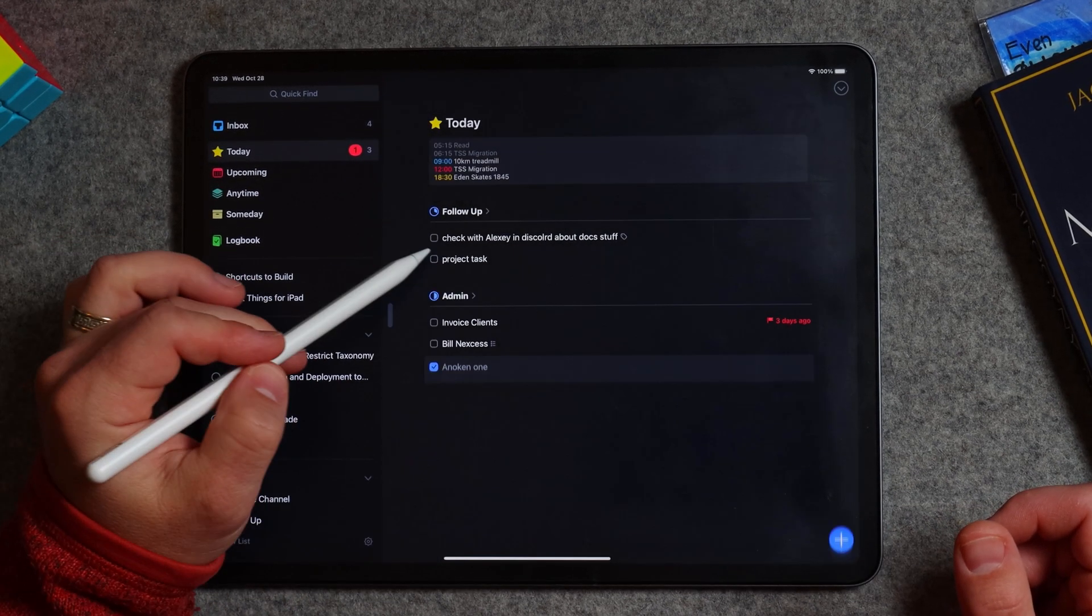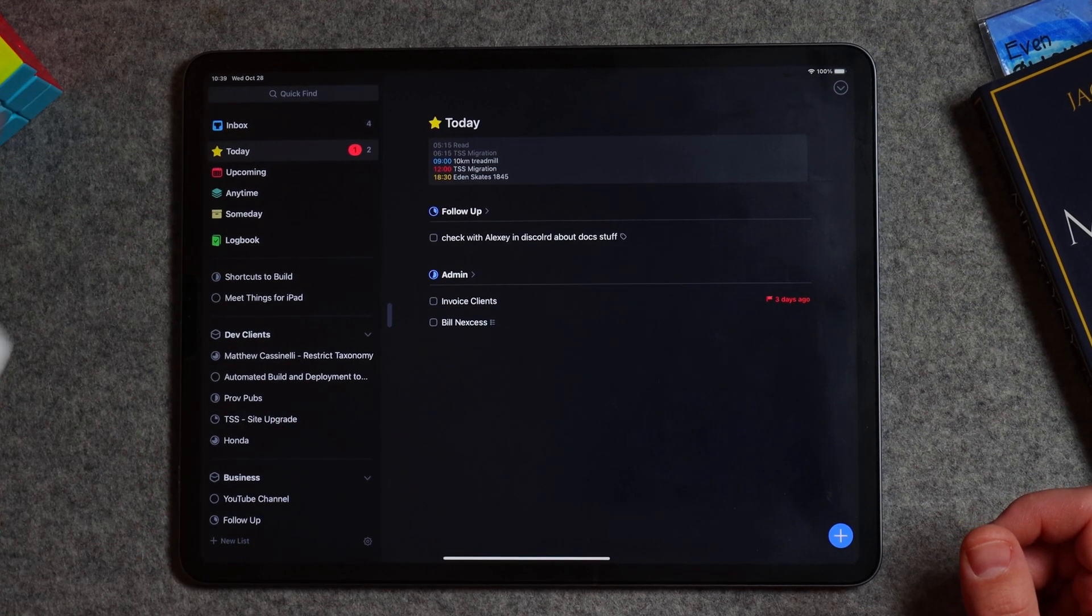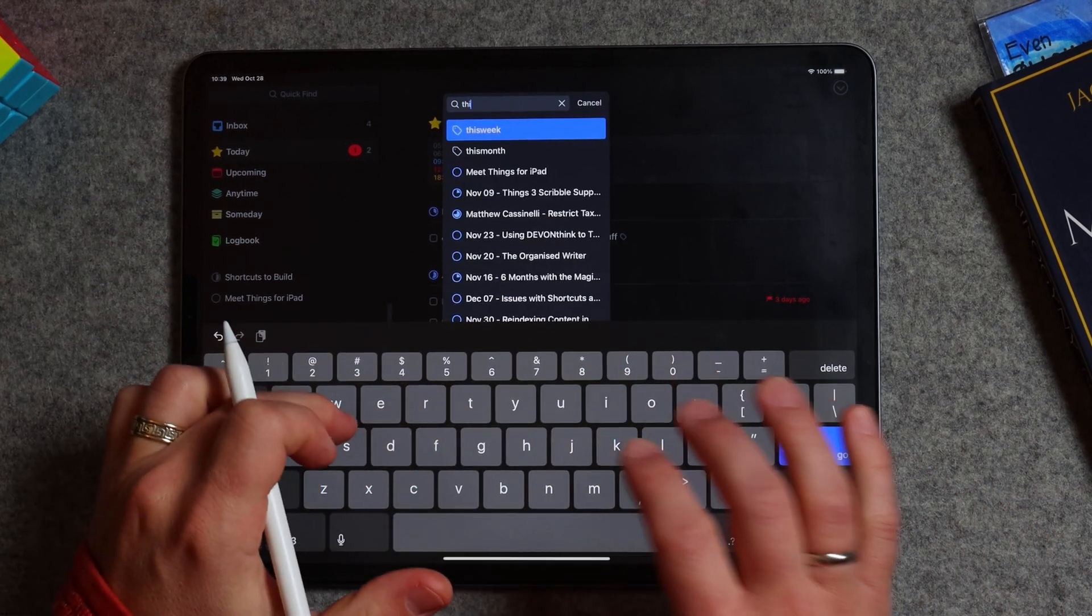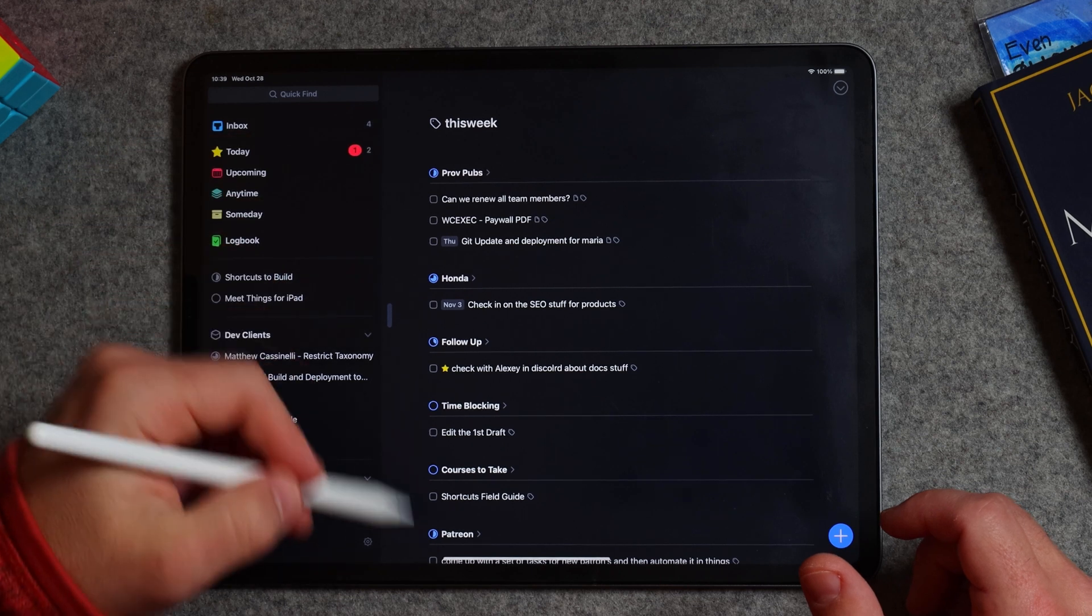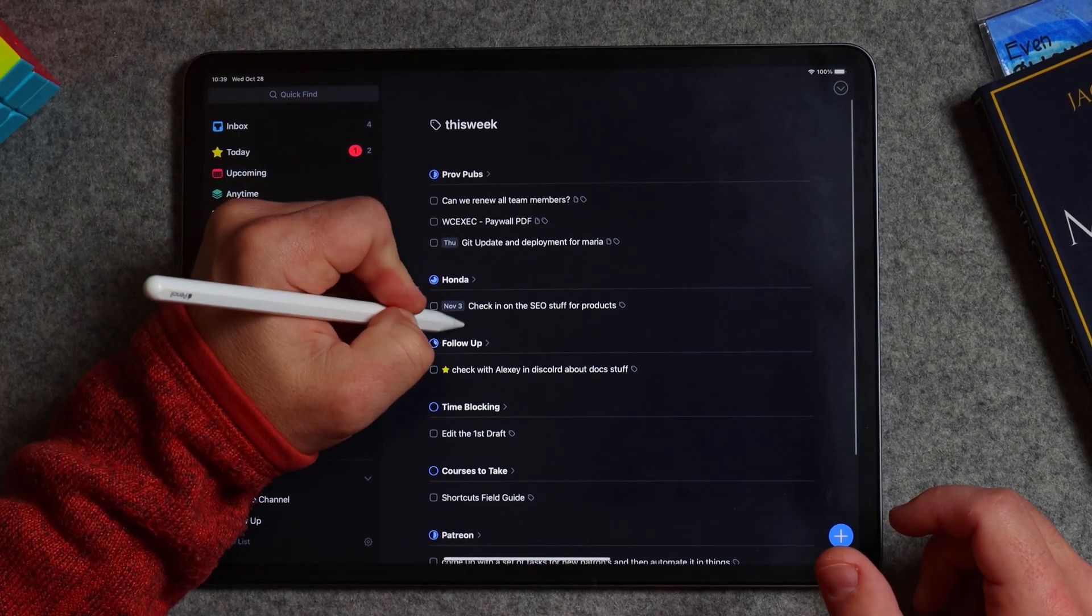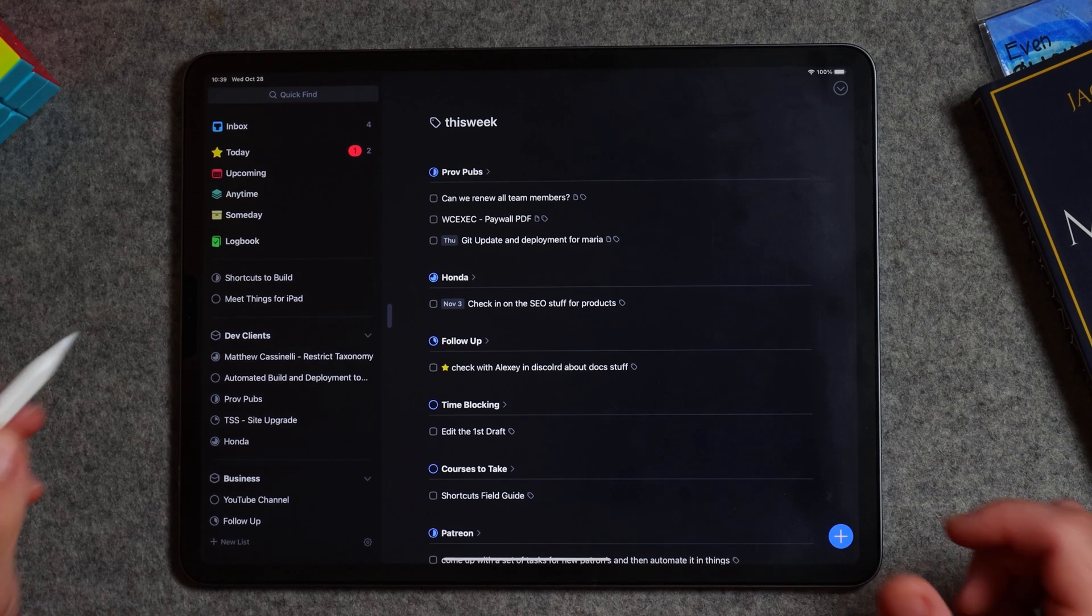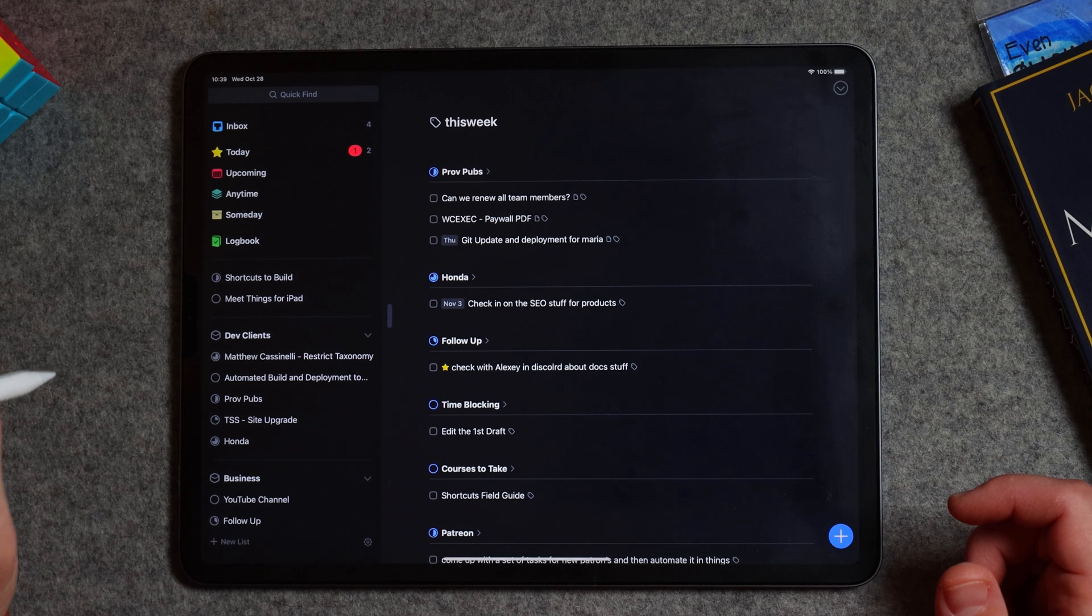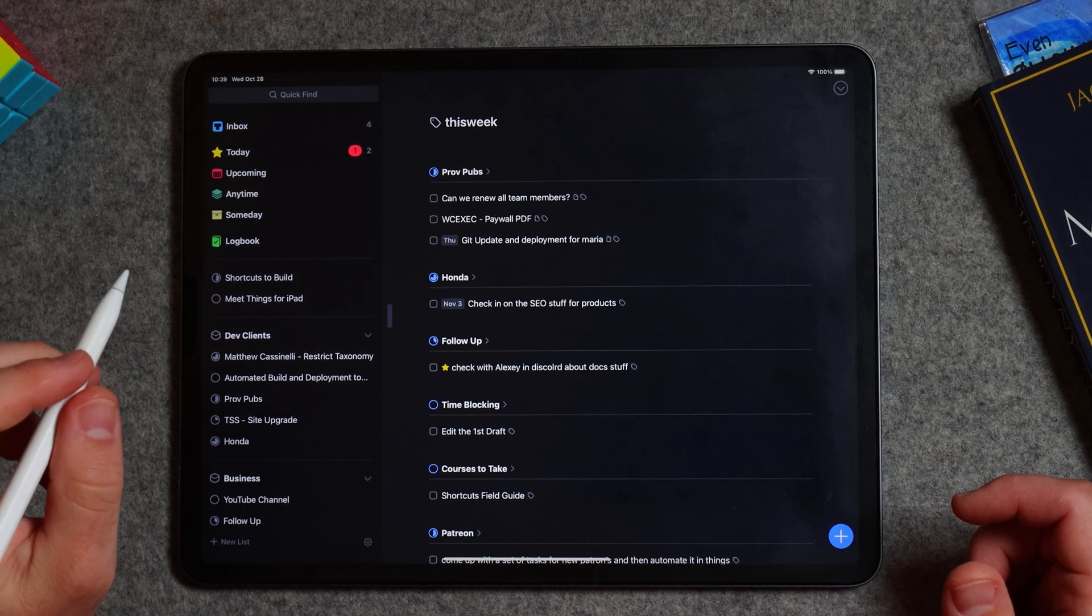Now one thing I don't love about it is if I go up here and if I search, if I go into my tags and I'll just say this week, so I've got all this stuff this week. Now what it doesn't let me do is anything in here. That's probably the biggest drawback to Scribble support on the iPad, is it doesn't let me do anything there.